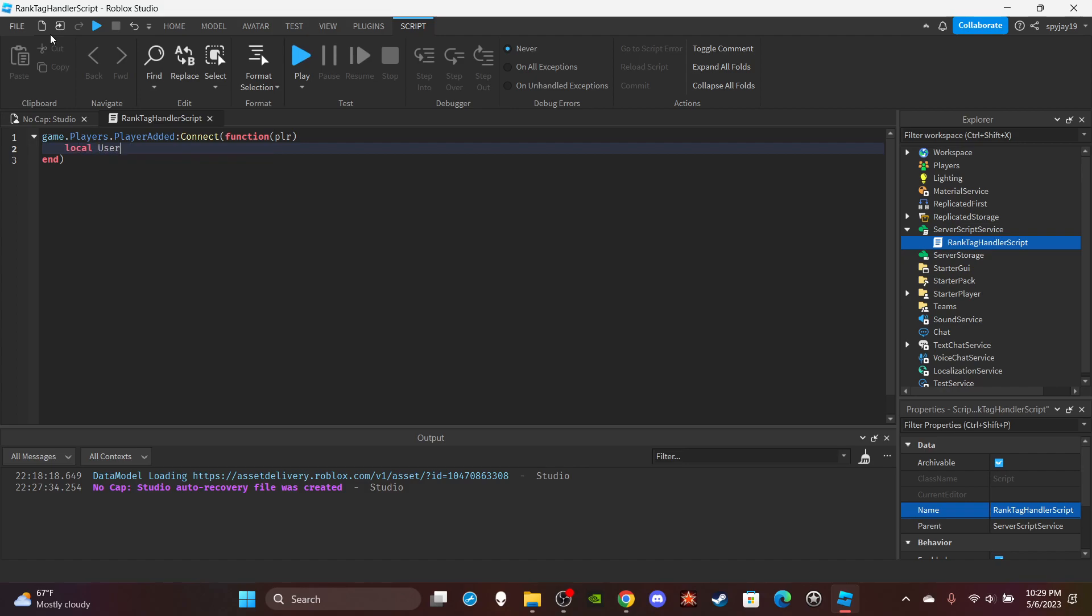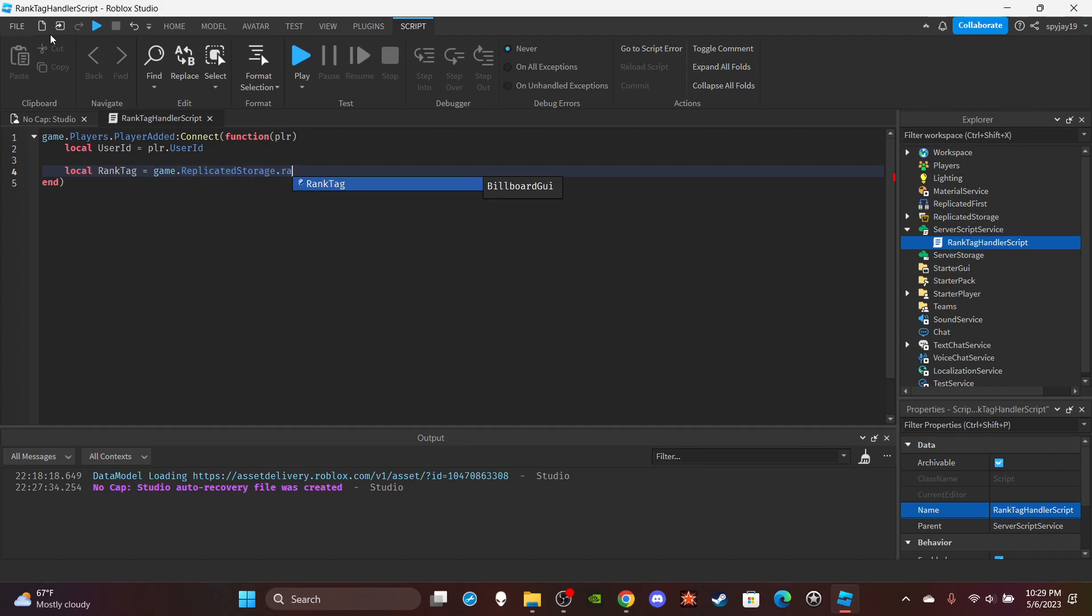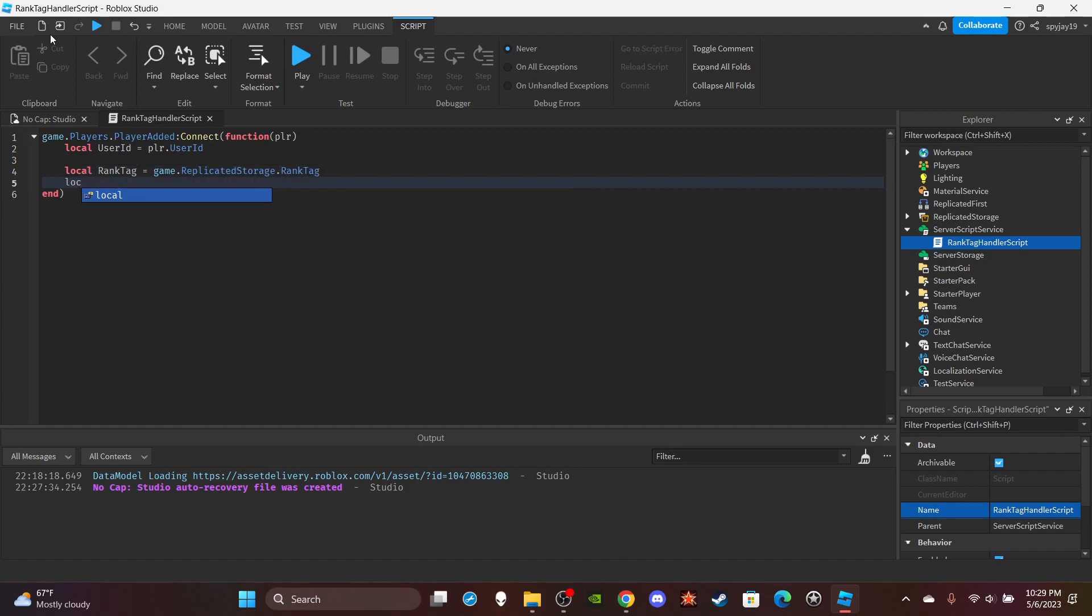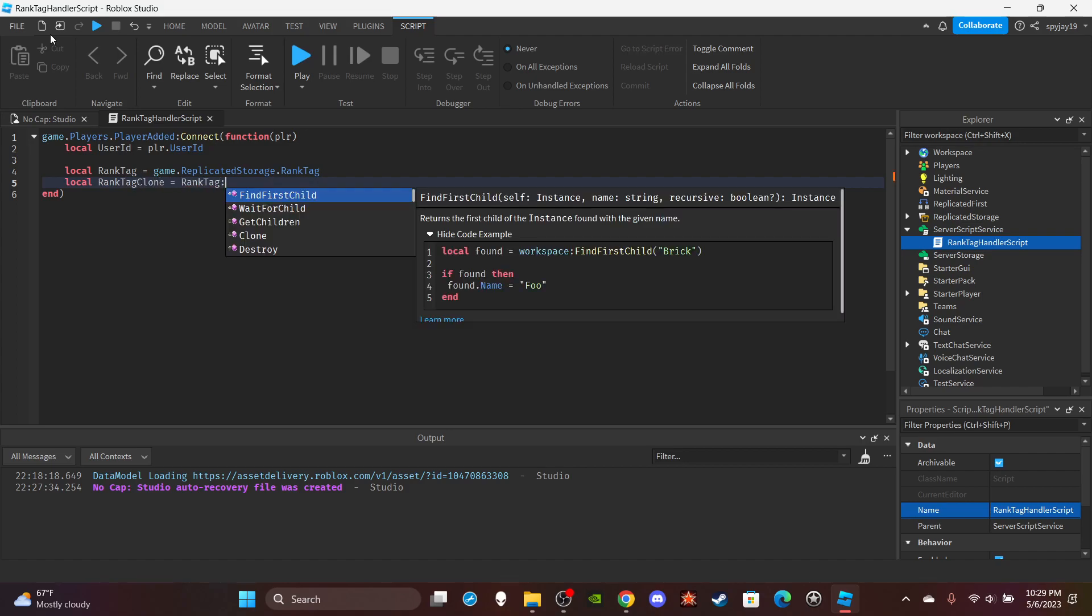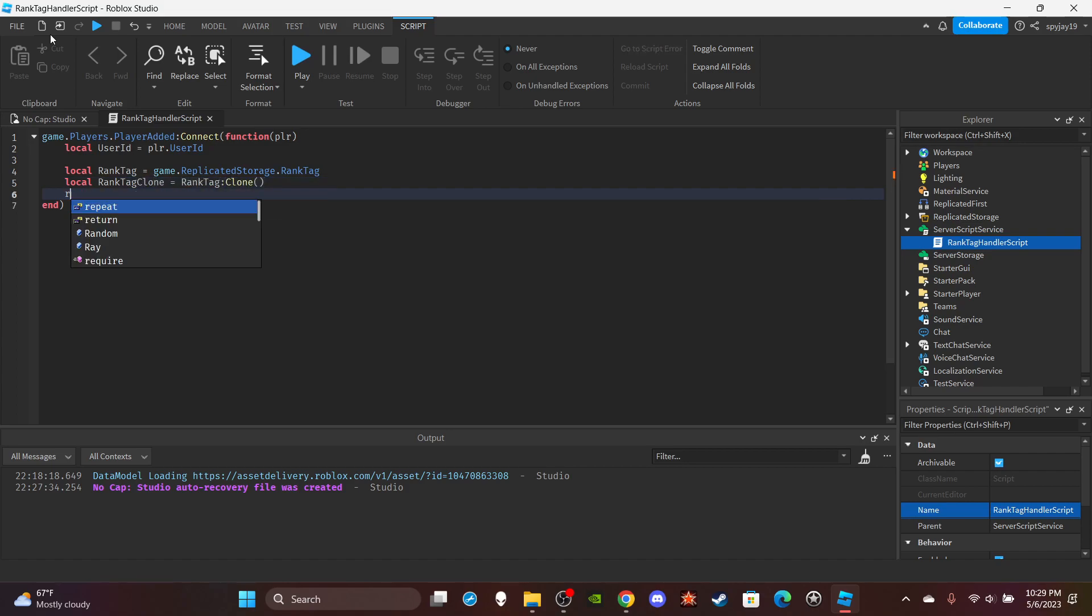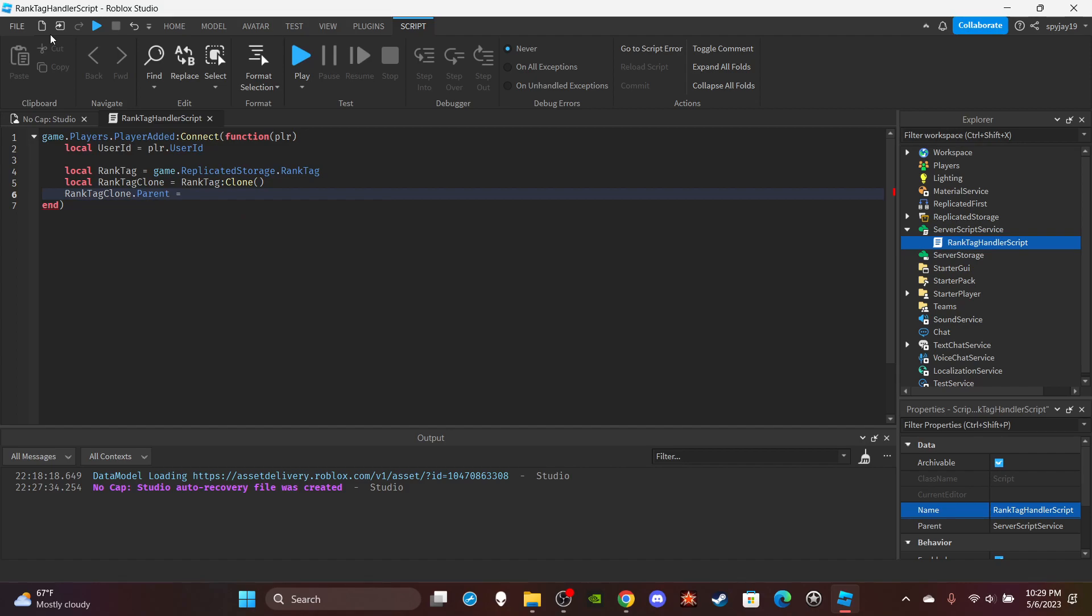We're going to retrieve the rank tag from replicated storage. Local RankTag is equal to game.ReplicatedStorage.RankTag. Then we're going to do local RankTagClone is equal to RankTag:Clone.